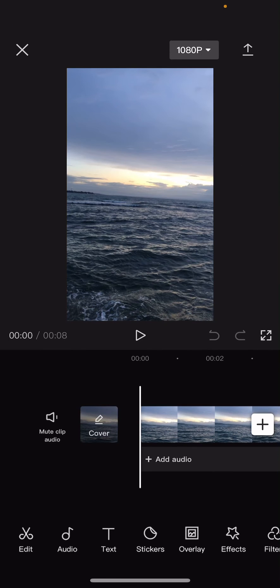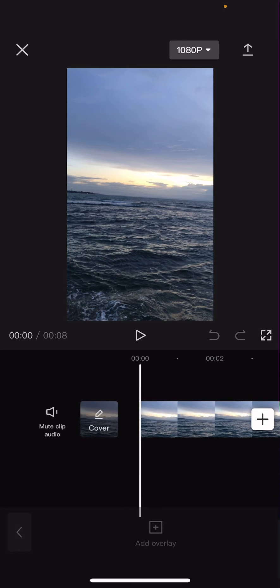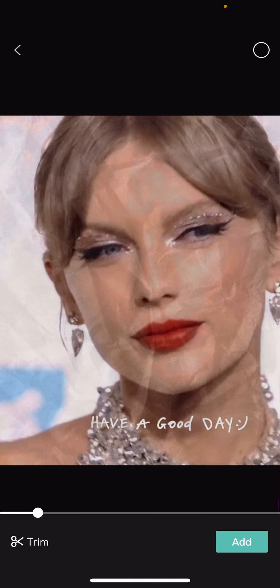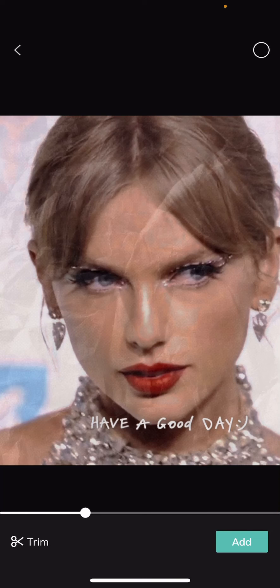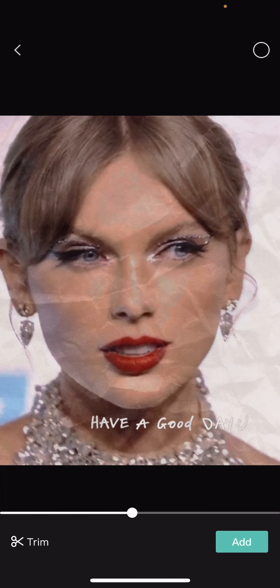Select your background video and add the overlay. Press overlay and add the video that you just edited.